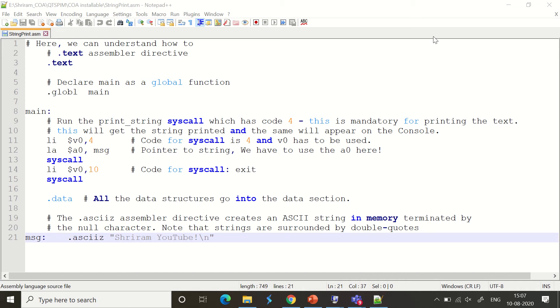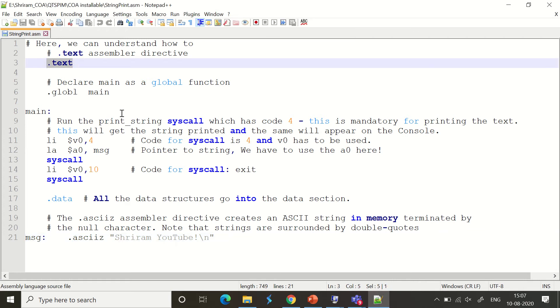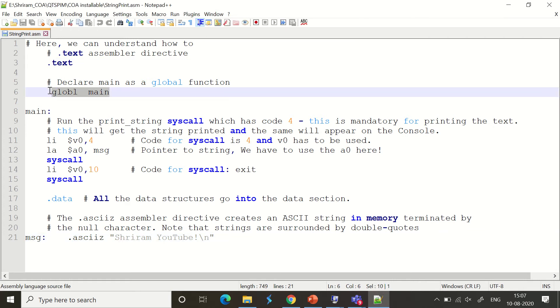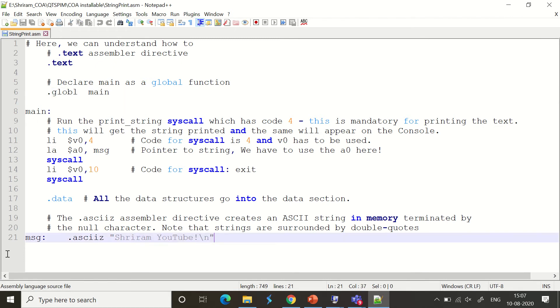I'm going to explain step by step. As usual, I need the .text assembler directive to be included, and I have main as a global function which can be accessed from anywhere. The message I want to print is 'Sriram YouTube'.